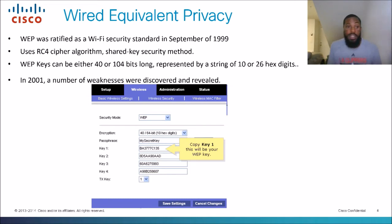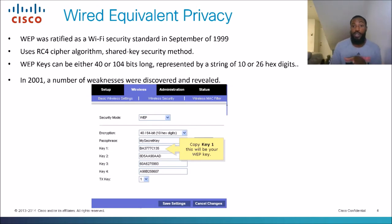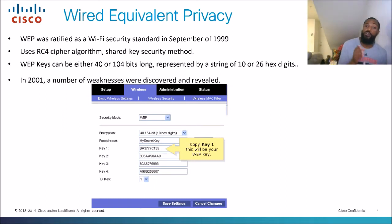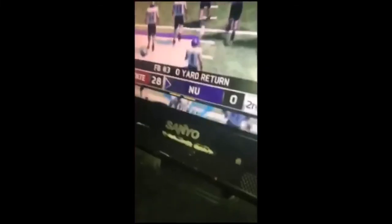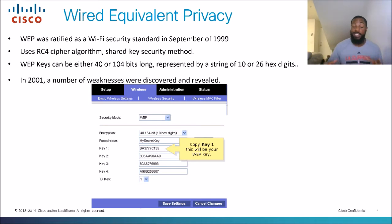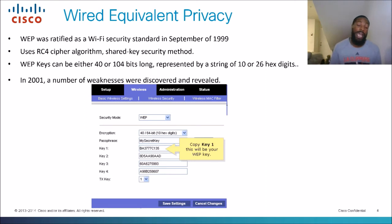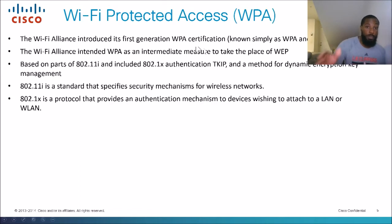The WEP shared key can be either 40 or 104 bits long, represented by a string of 10 to 26 hex digits. In 2001, a number of weaknesses were discovered. In short, WEP was not strong enough. They came out with this security protocol and it lasted maybe two or three years before people were able to hack into it and find these vulnerabilities. So the Wi-Fi Alliance had to come up with a new wireless standard: WPA.